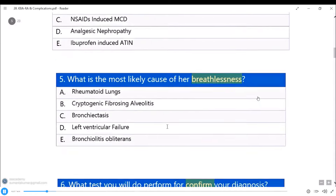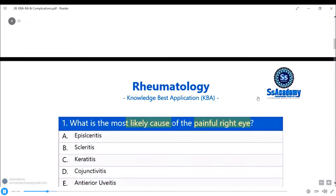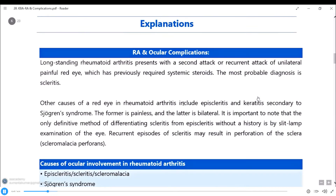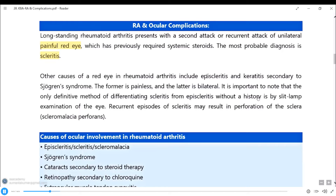Before going to the question-based applications, let's go through some explanations and assist boxes. In long-standing rheumatoid arthritis with a recurrence of unilateral painful red eye that previously required systemic steroids, the probable diagnosis is scleritis. So: painful red eye = scleritis; painless = episcleritis. Other causes of red eye in RA include episcleritis and keratitis secondary to Sjögren's syndrome. Recurrent scleritis may result in perforation of the sclera, known as scleromalacia perforans.